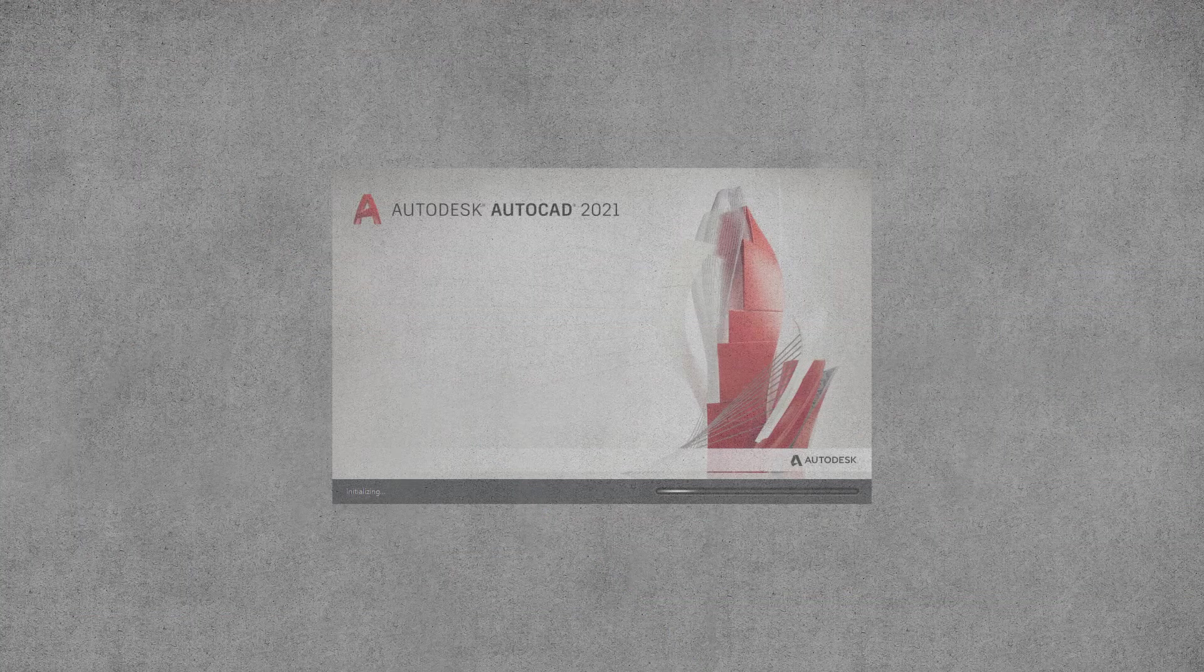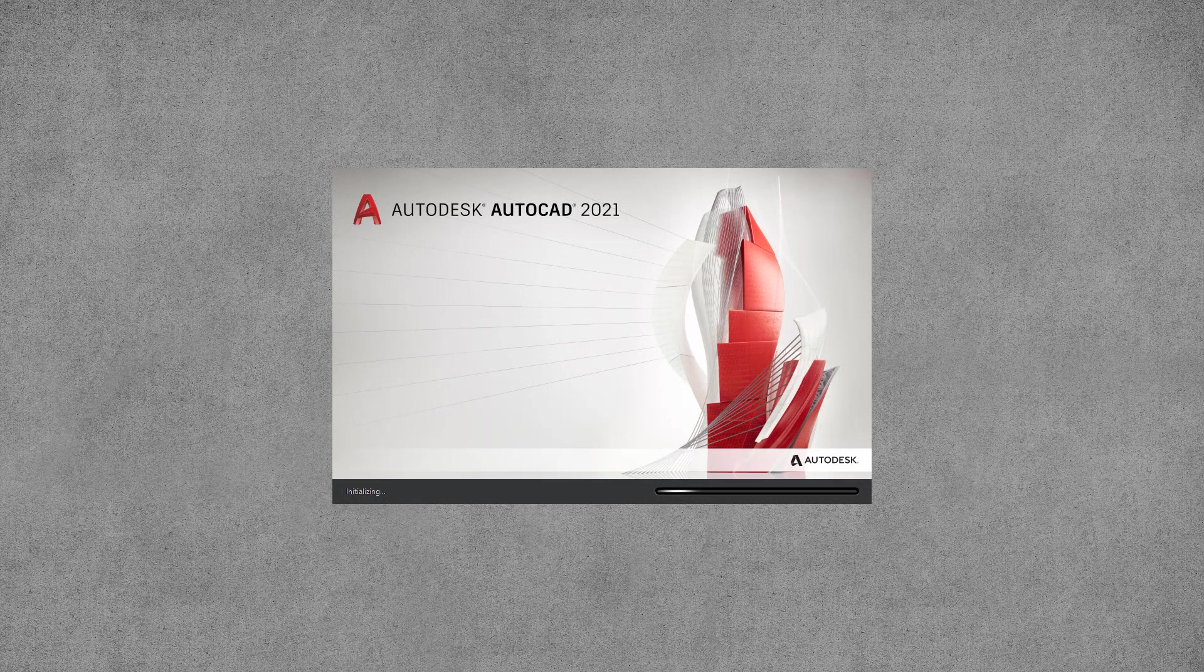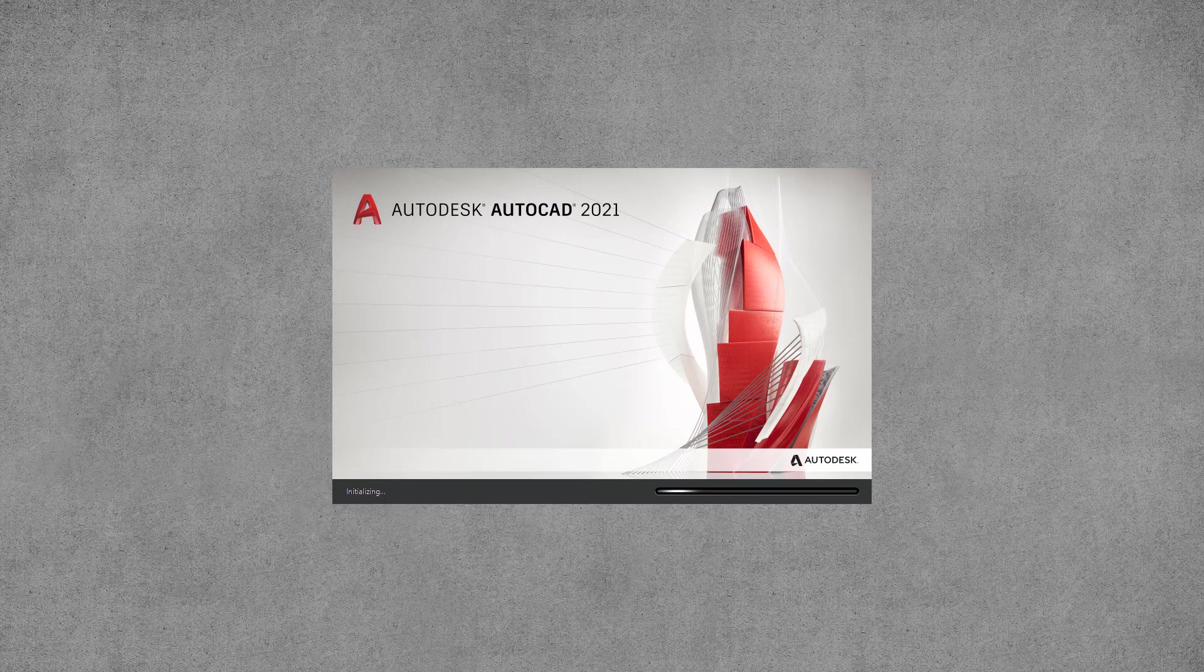Hey everyone, it's Donnie Gladfelter from thecadgeek.com. AutoCAD 2021 is here and packed inside are lots of awesome new features. So what are those new features? How might you put them to use in your daily workflow? Is AutoCAD 2021 worth your attention and worth taking a look at? We're going to try to answer all of those questions and hopefully a bit more in today's video.